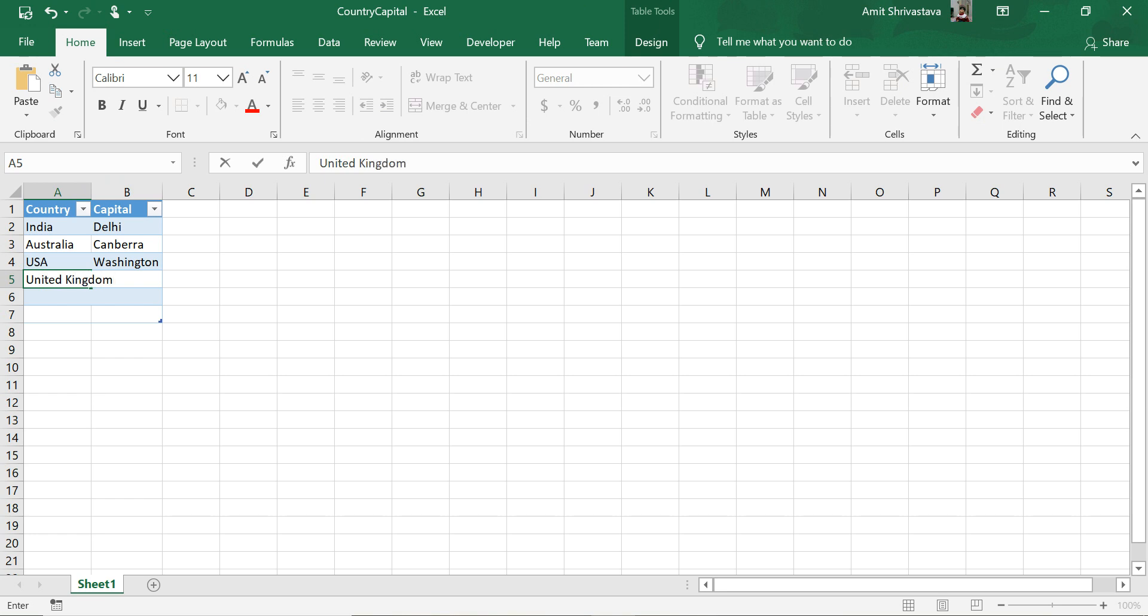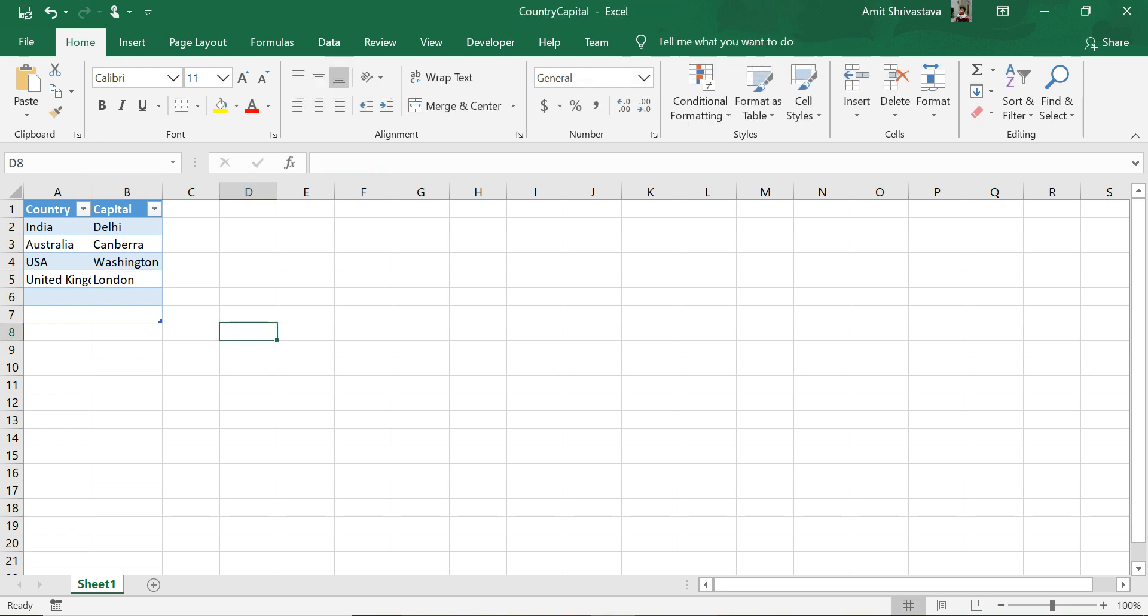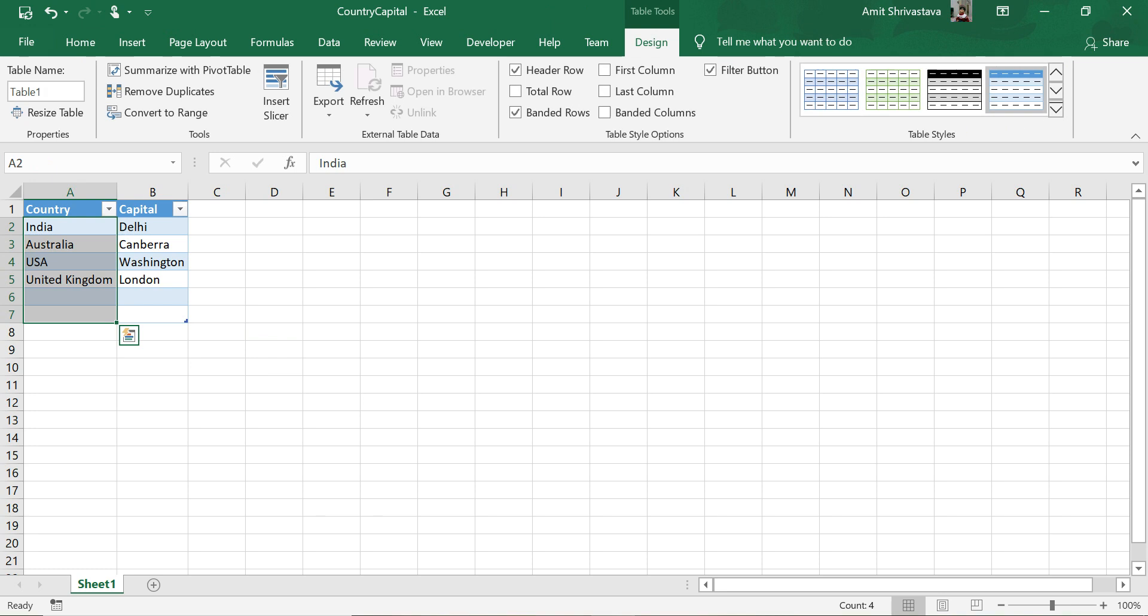United Kingdom and the capital is London. Now we have these entries here and if you see my this table name, because I would be needing this table name there in Power Automate. So the table name is, let me give it just like my table and let's save this.